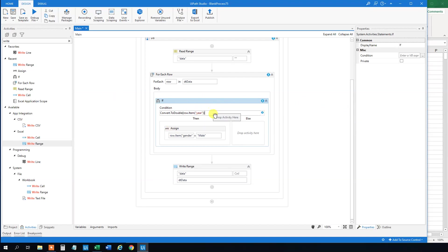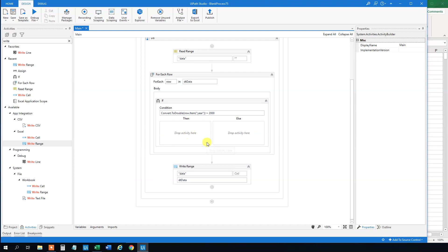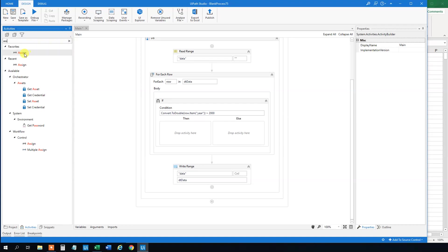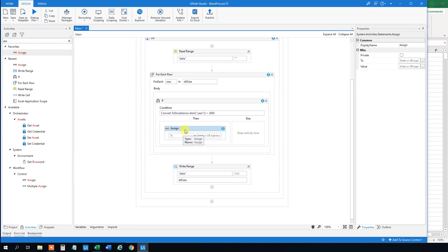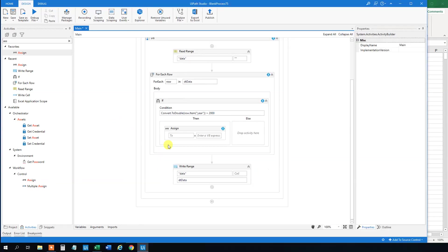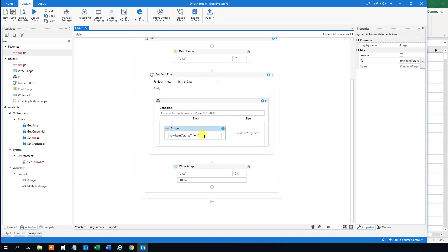And then we want to change the status column here. So what we will just do is just row item. Again, the item is the column. So we will work with the status. We will change this to young.